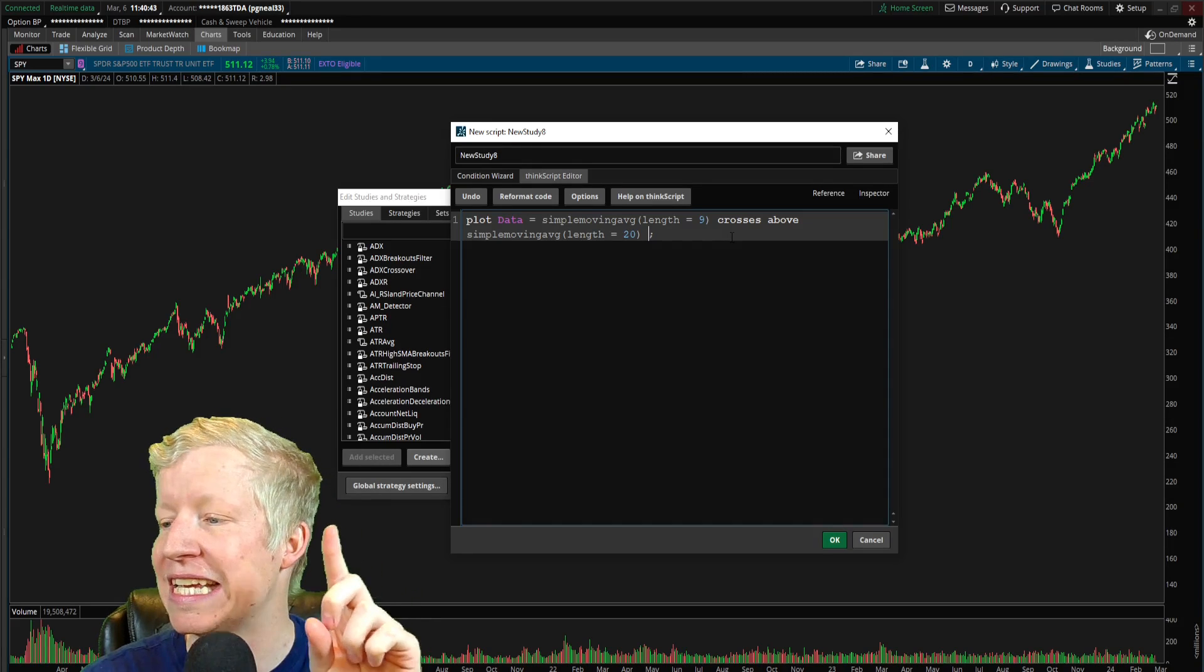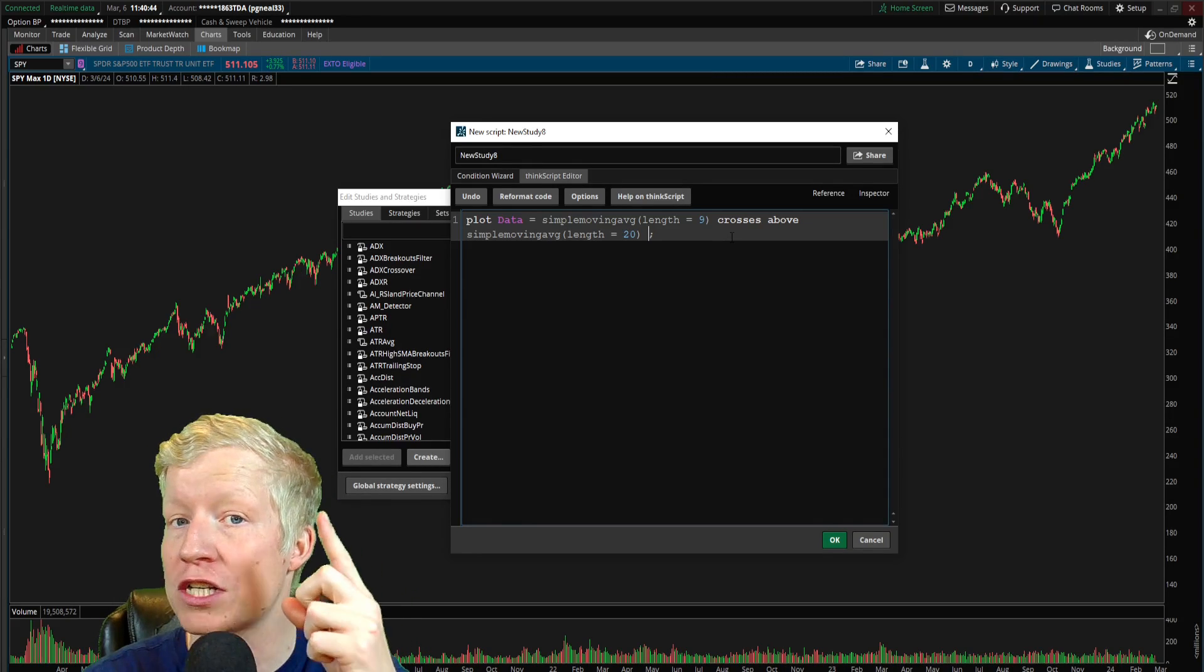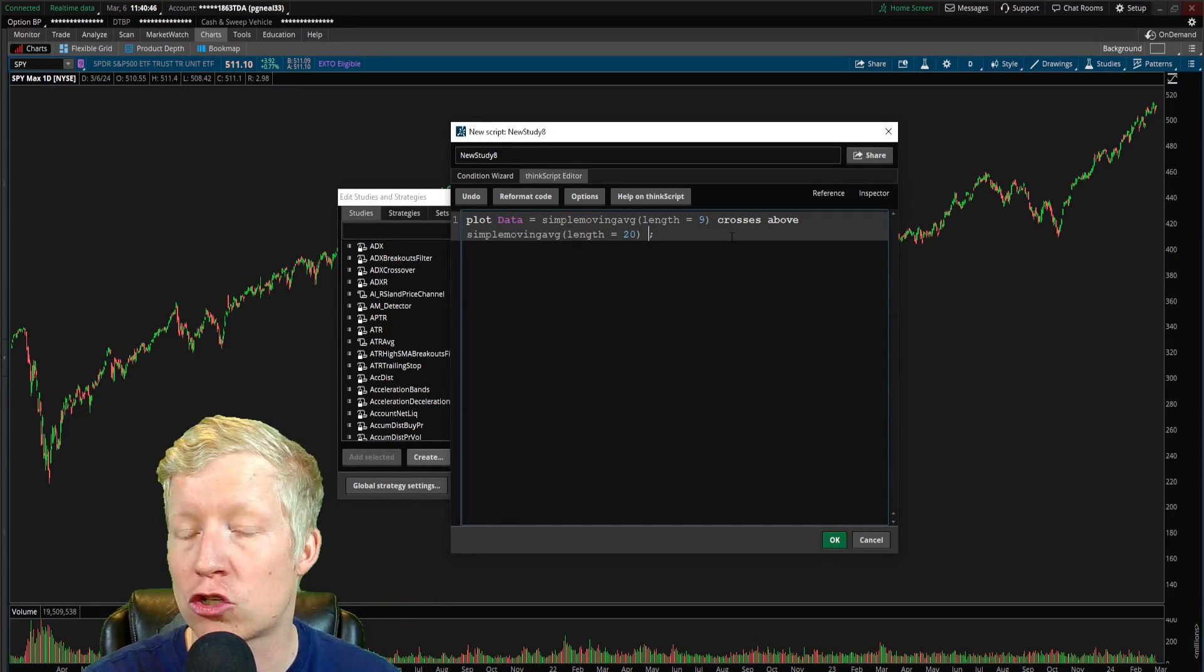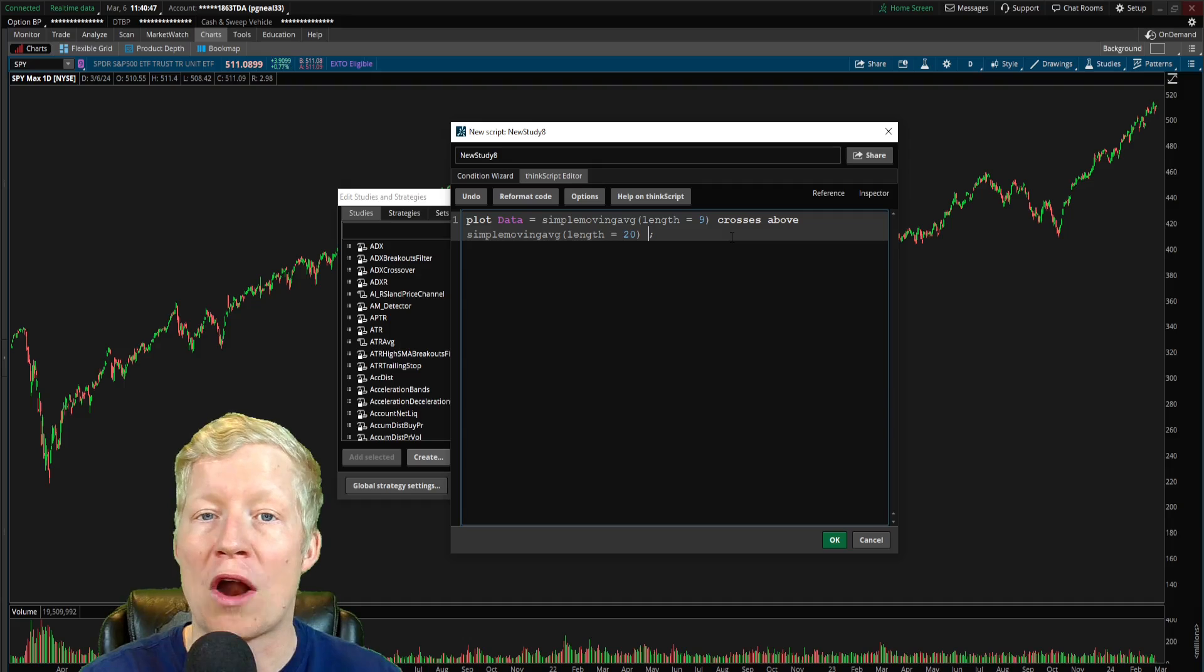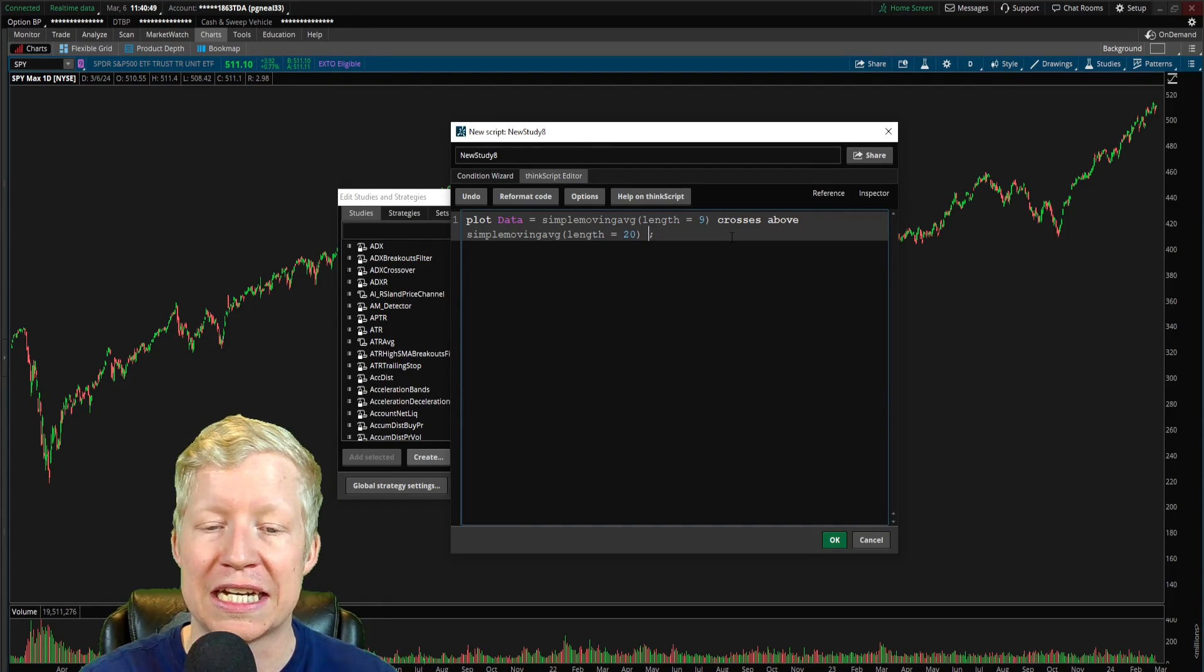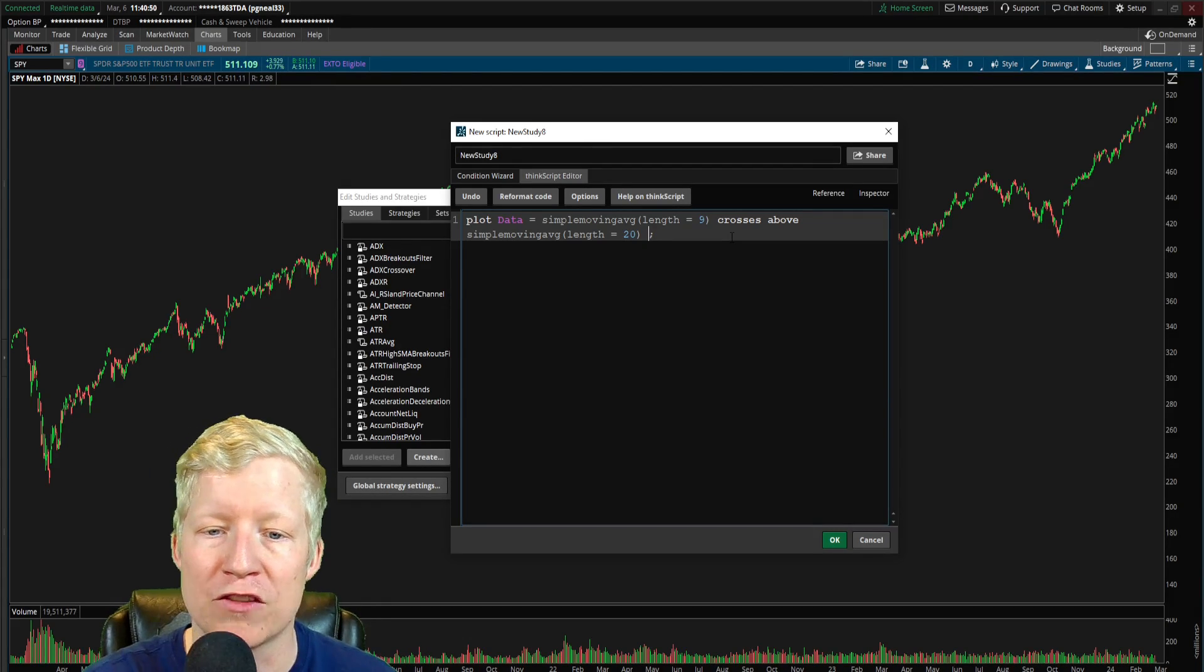Those kinds of things all found out through the ThinkScript help documentation. Anyway, that was the first sort of instance that needed to be true for our study to be true, right? The 9 crosses above the 20.